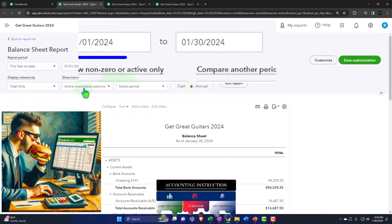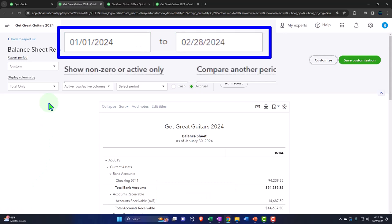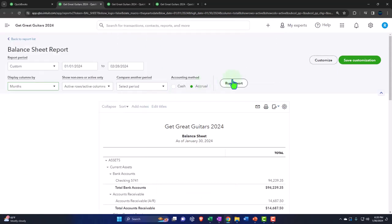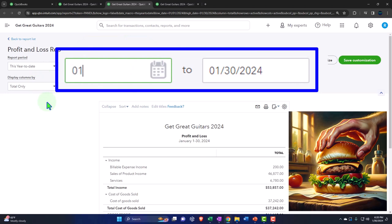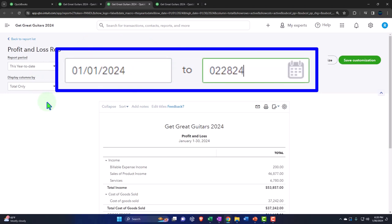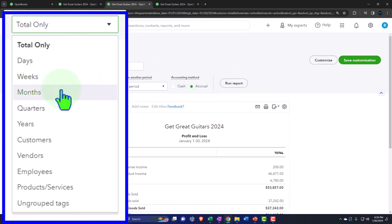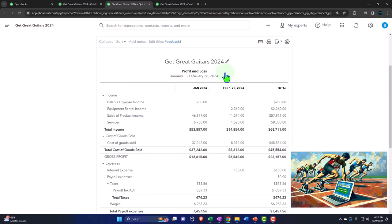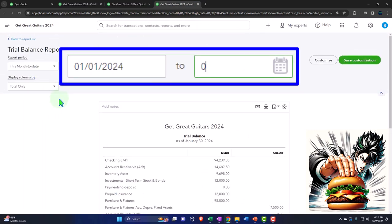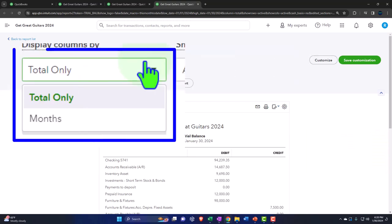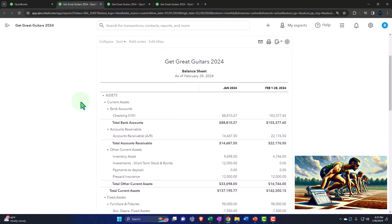Tab to the right, close the hamburger menu, and change the date range to 01/01/24 through 02/28/24, tab. Select the drop-down to see it month by month and run it. Then tab to the right, close the hamburger, change the range to 01/01/24 through 02/29/24 — there are 29 days in February 2024 — select months and run it. That's the setup process.